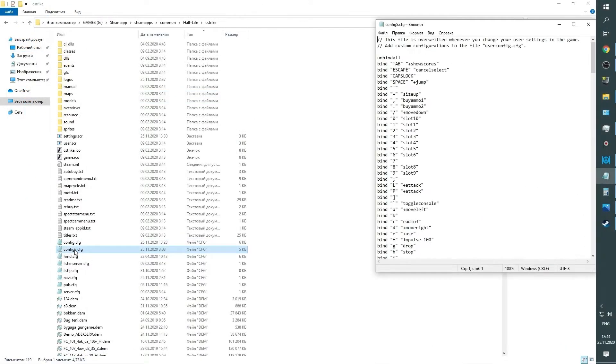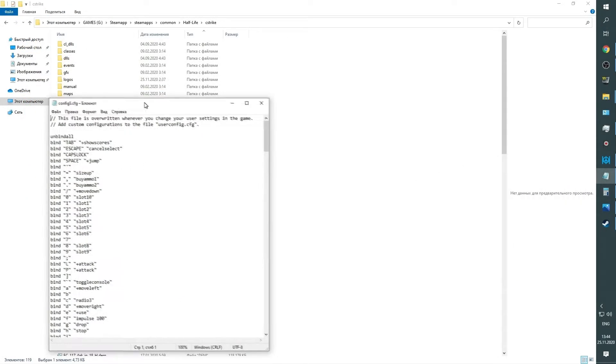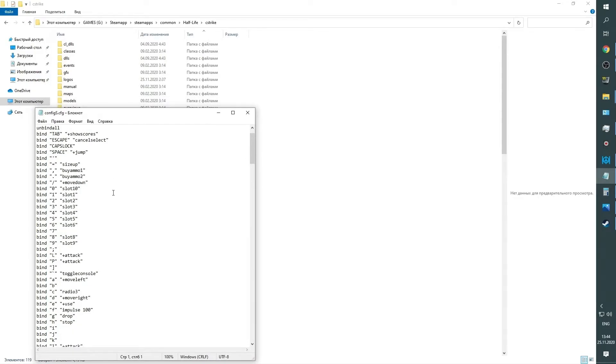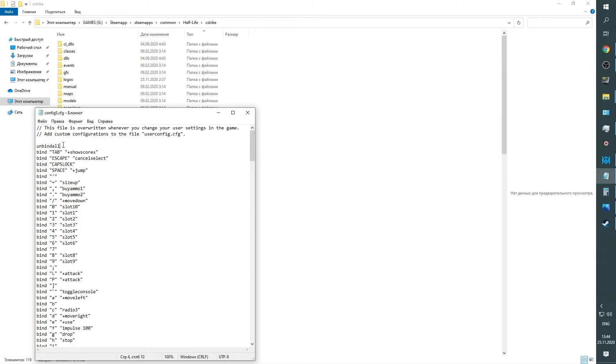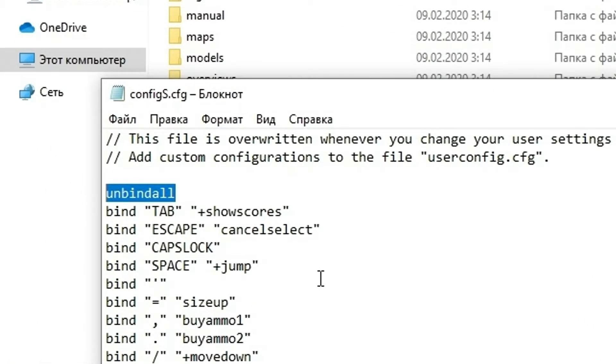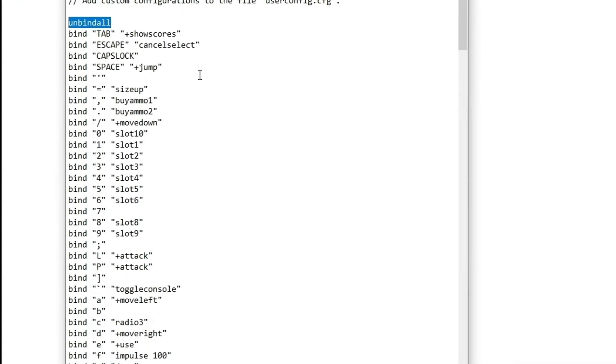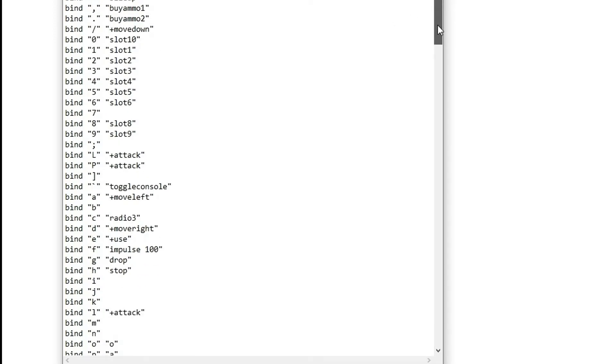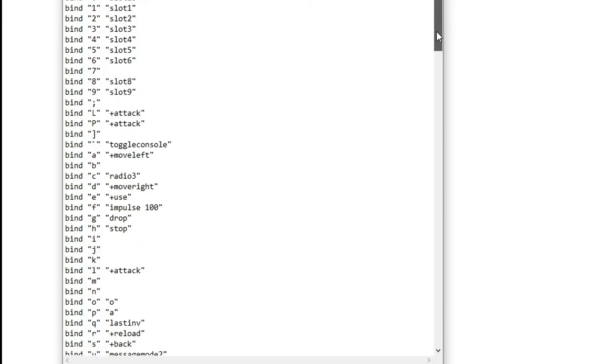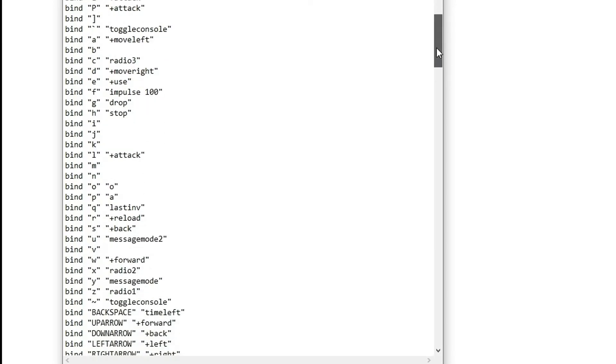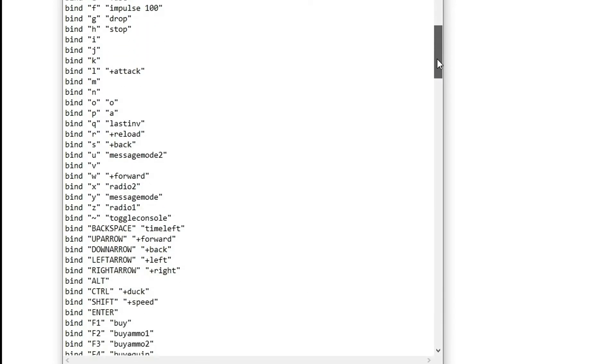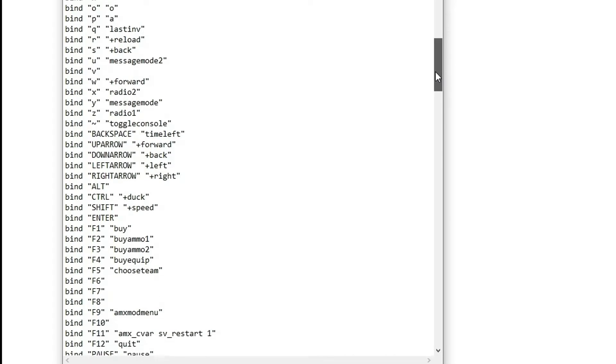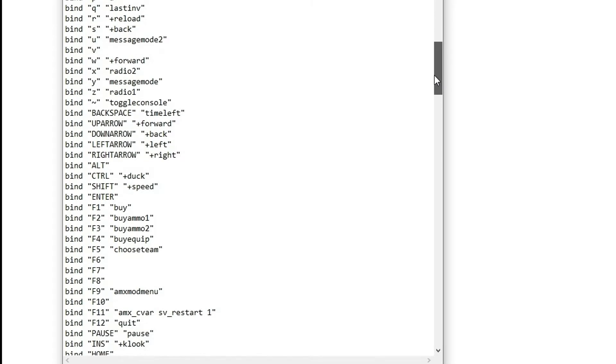Now about the keys. There is one definite name for each key in the programming environment. The command unbind_all must be at the beginning of the file, which means canceling all previous binds and previous configs. Here you see all keys and their names. Definite designations of keyboard arrows are right here.